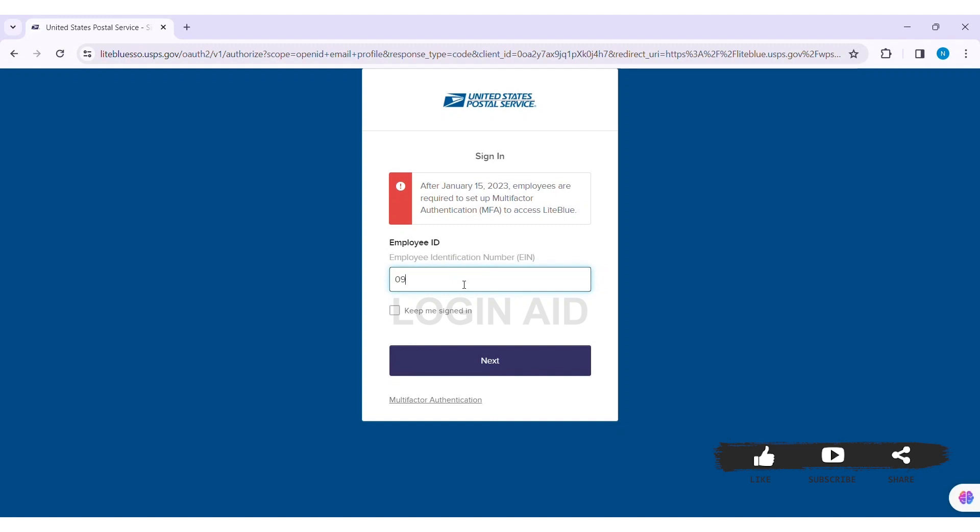Your employee ID is the employee identification number of eight digits. After that, you can click on the box stating 'keep me signed in'. When you log into your account, you can see from January 15 you need to set up your multi-factor authentication.